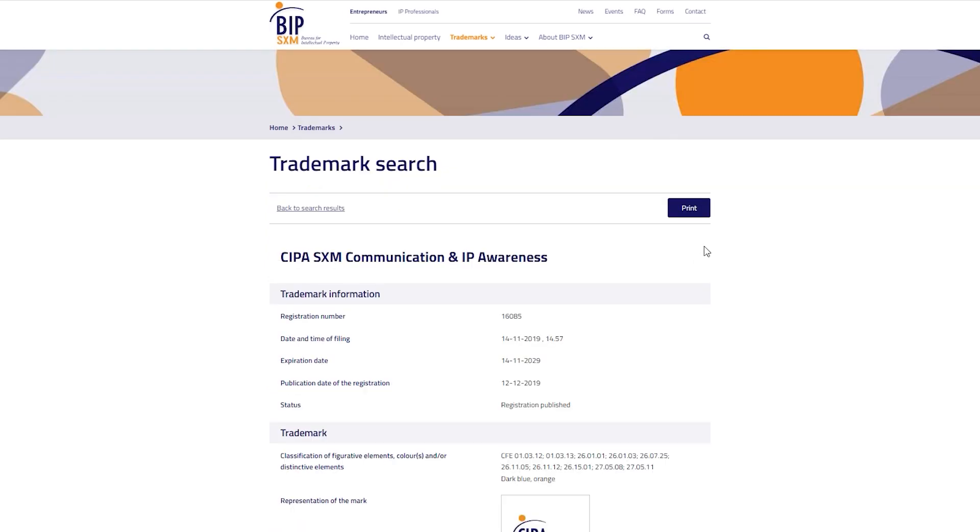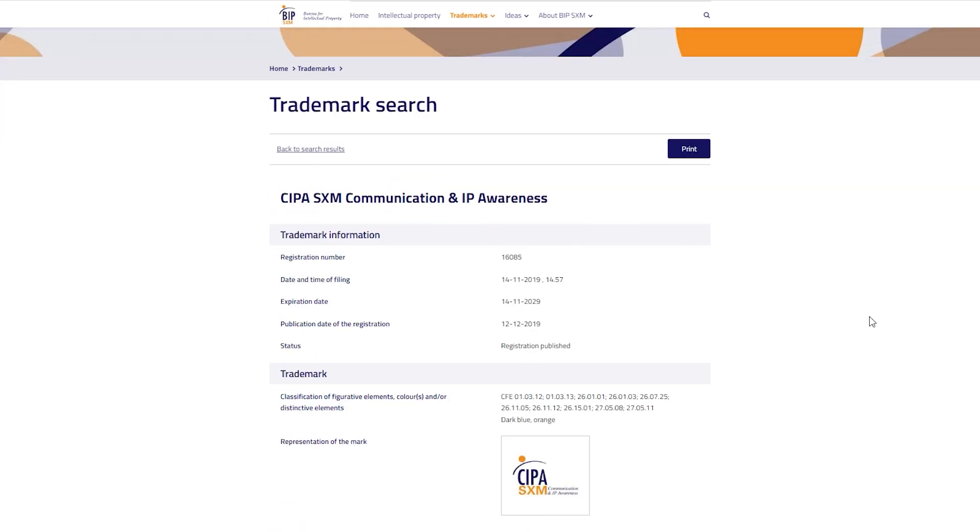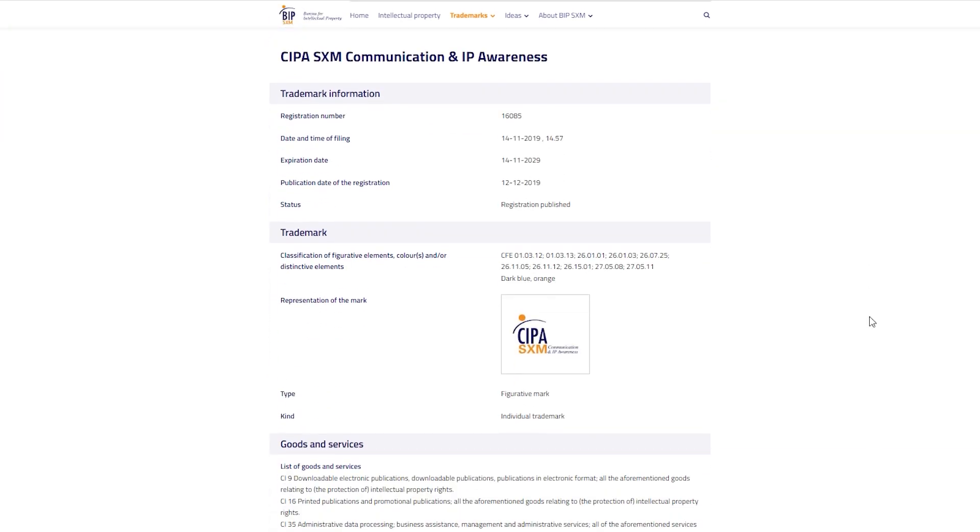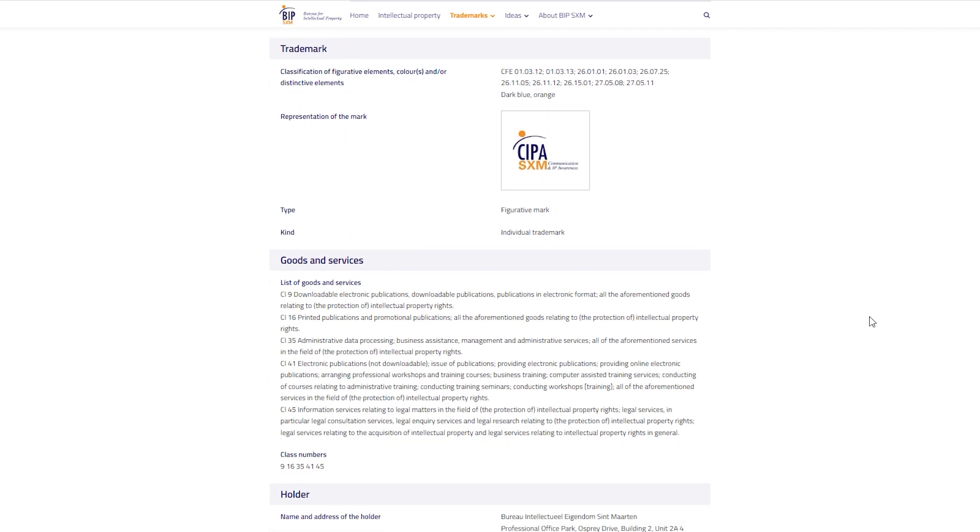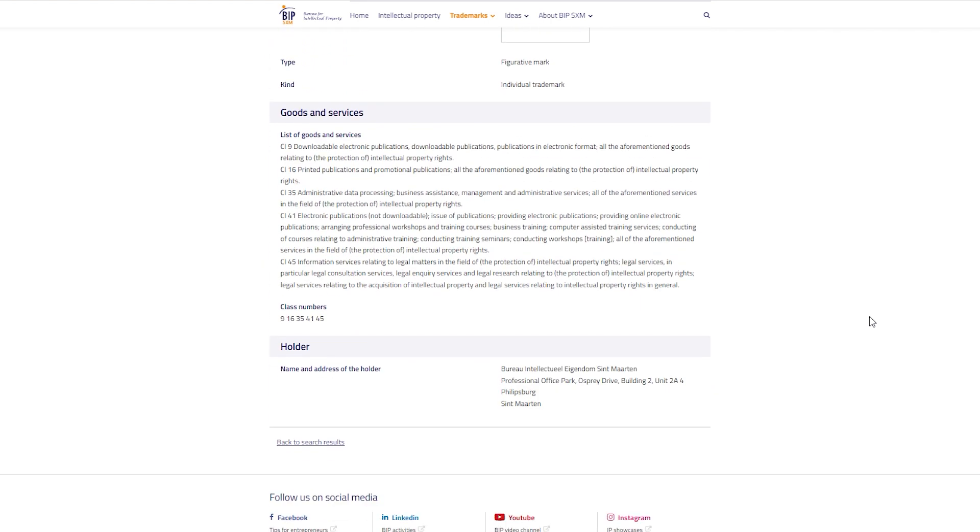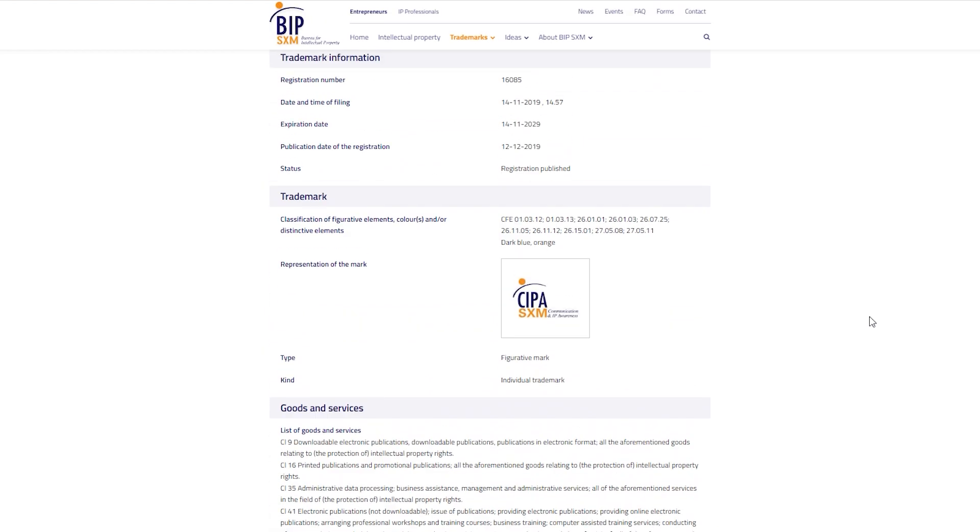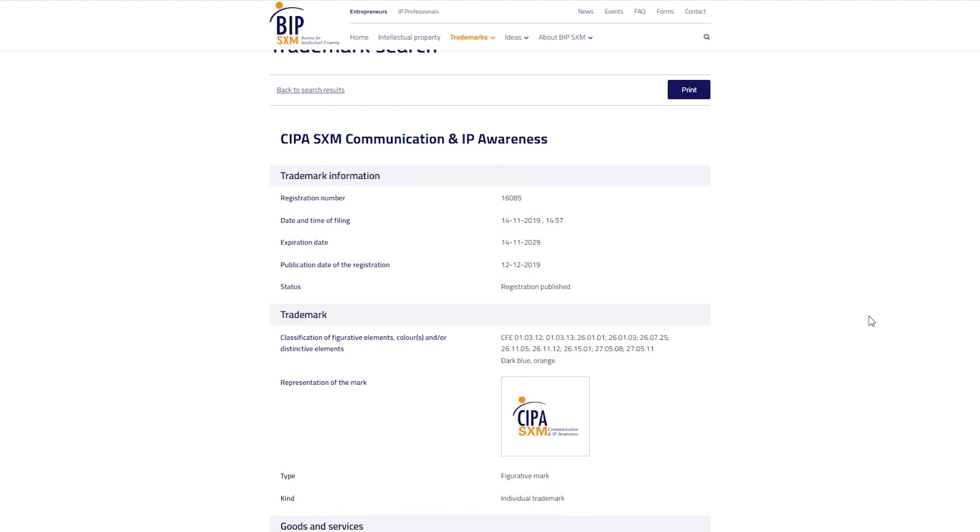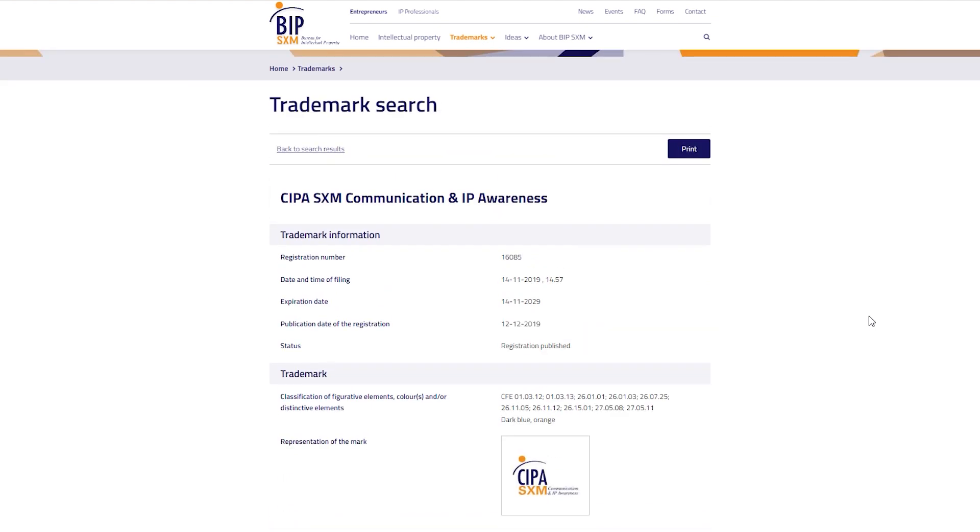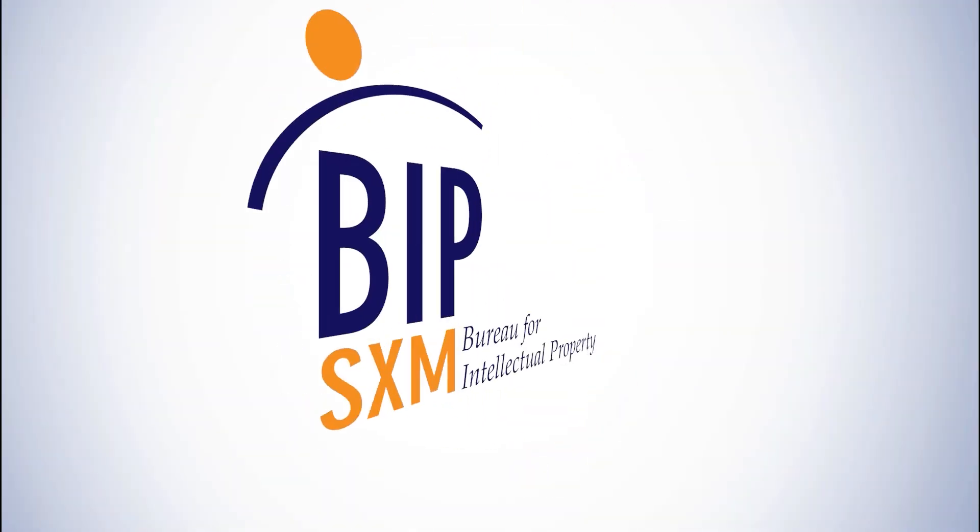This concludes our steps for a simple trademark search. Kindly note that all trademarks found in BIP-SXM's online registry pertain to trademarks registered on Dutch St. Martin.